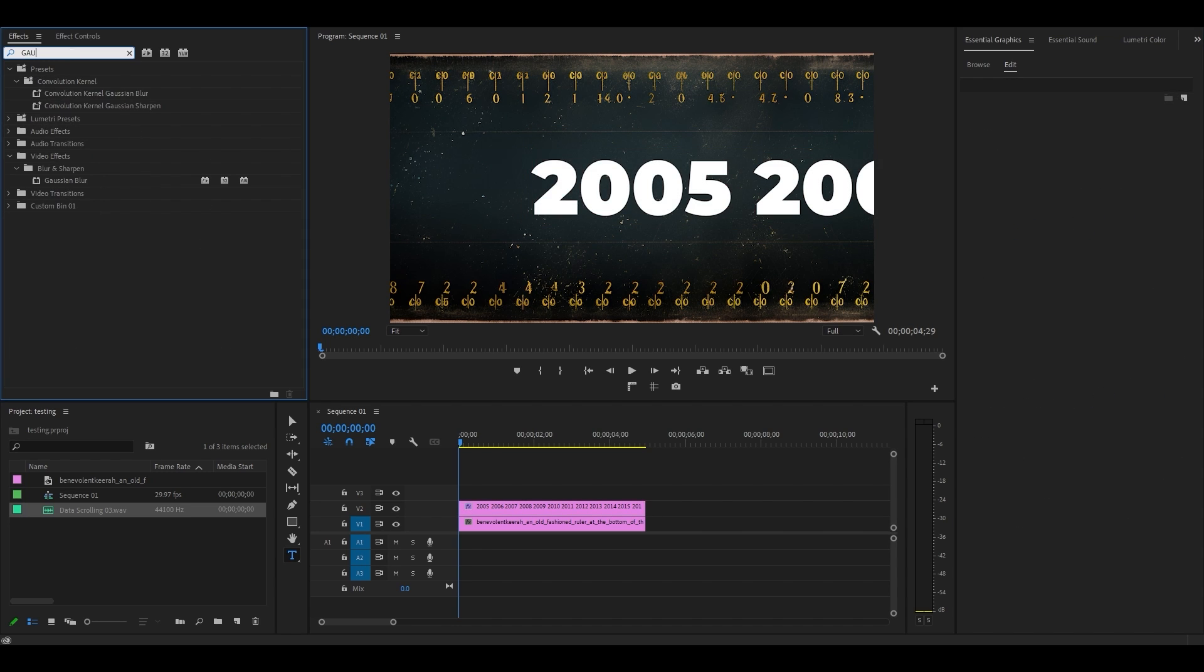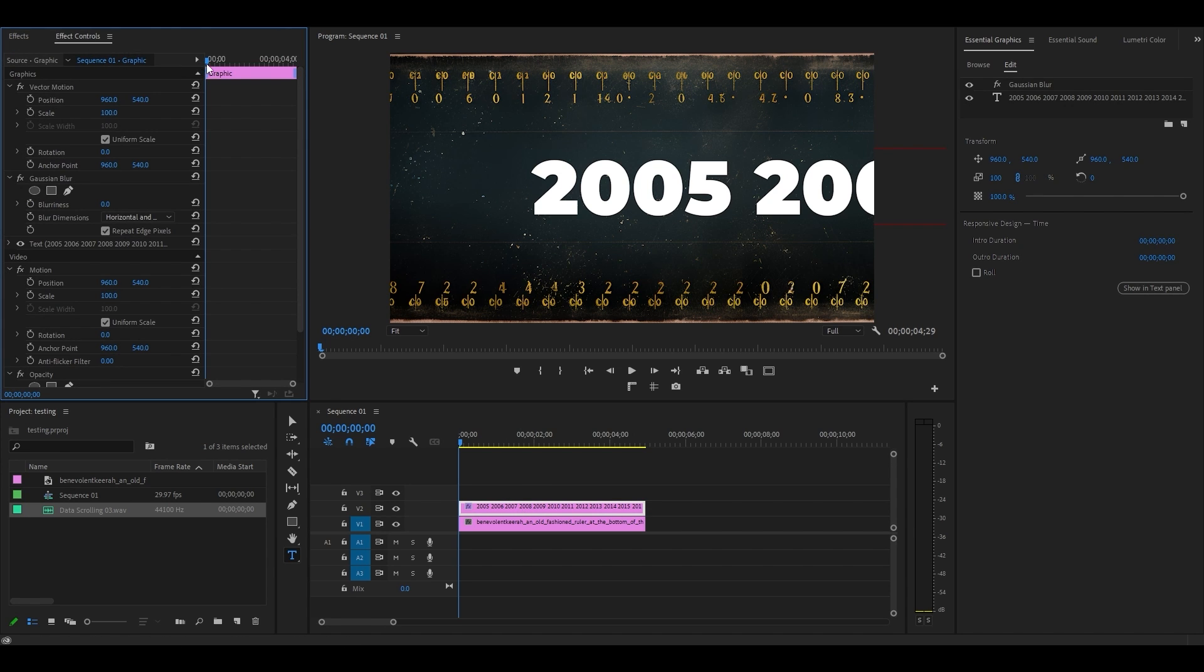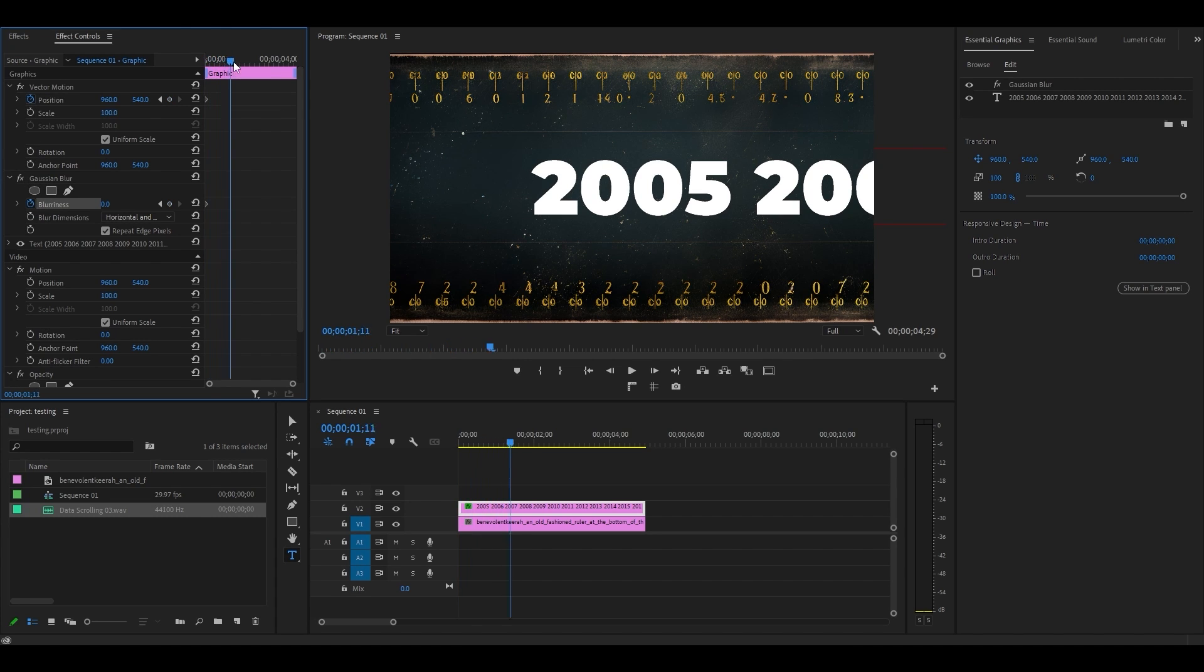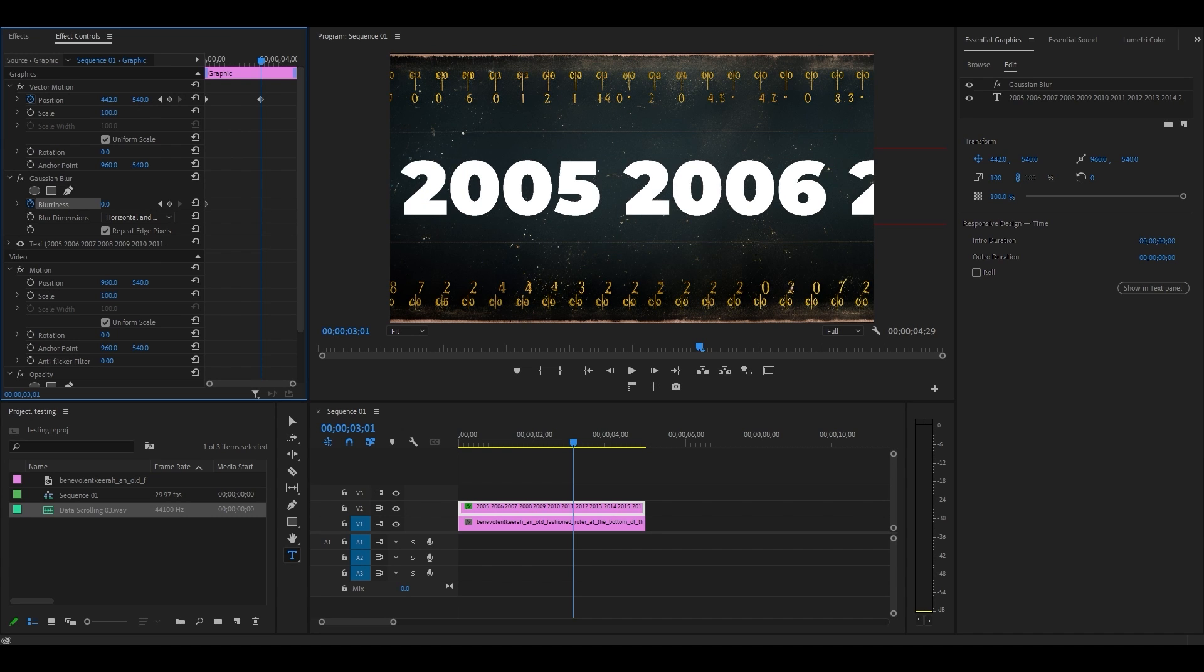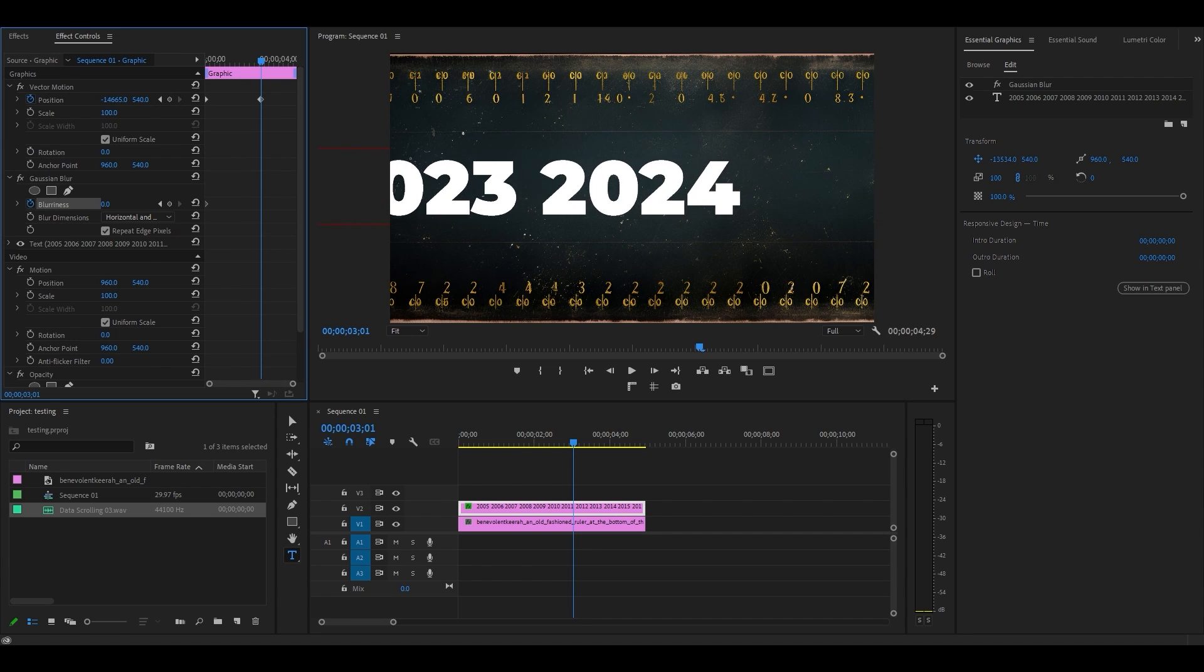Go over to effects and find Gaussian blur and add it to the text layer. Now go to effect controls and from the start of your clip, click the stopwatch icon next to position and blurriness. Move your timeline slider ahead three seconds, then start adjusting the horizontal position of your text to the left until you reach the very last one.